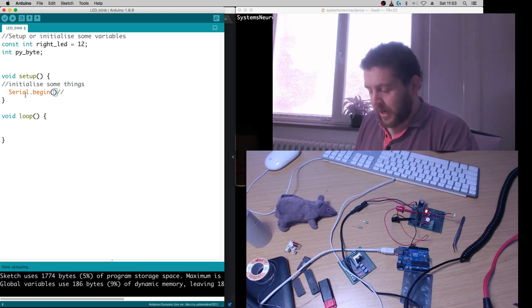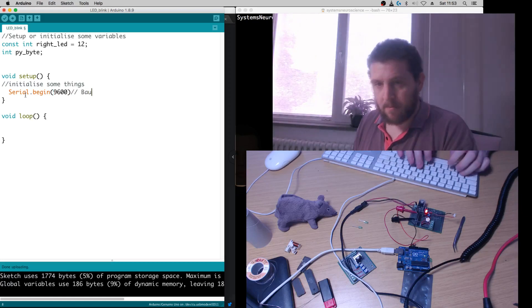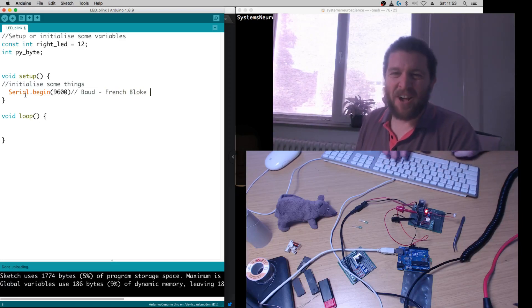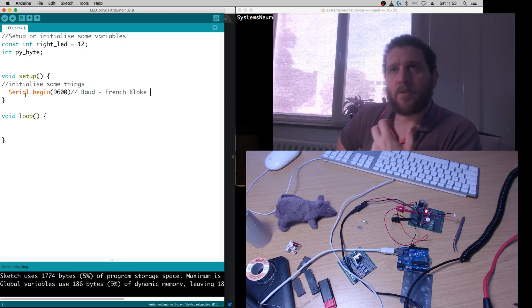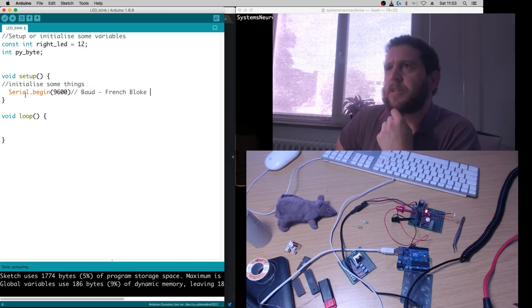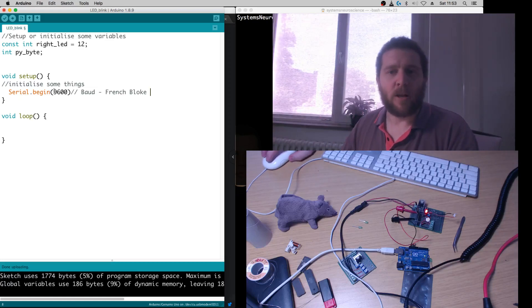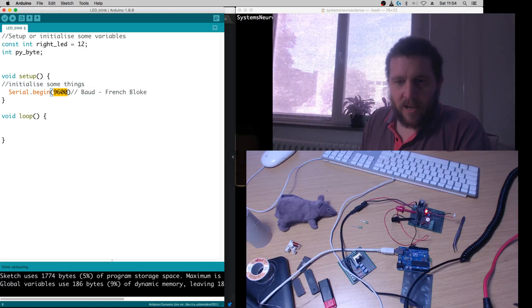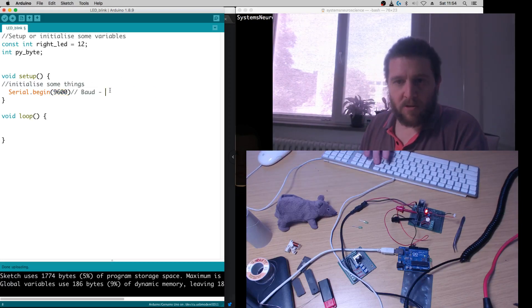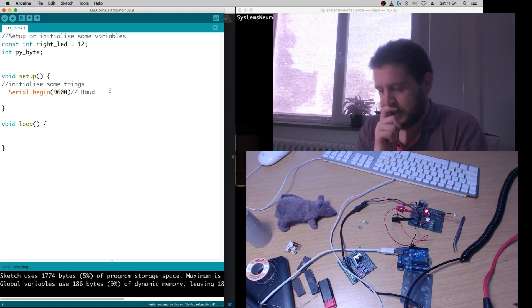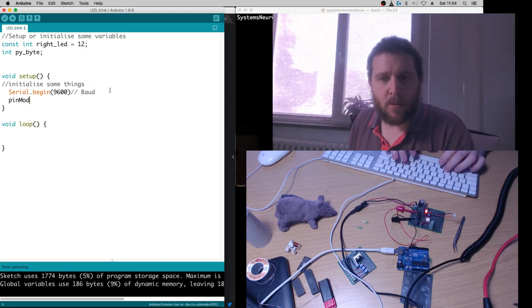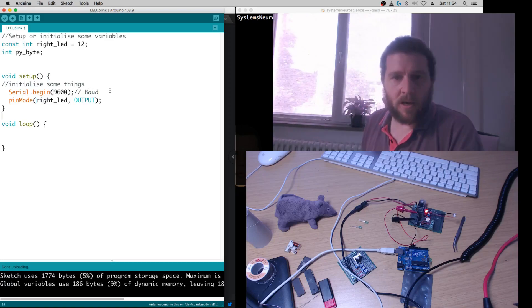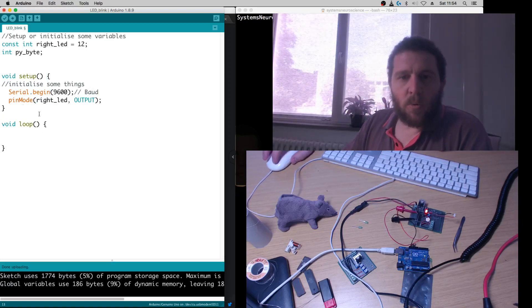A common value is 9600 Baud — named after Émile Baudot — which is roughly the rate of information transfer through the serial line in symbols per second. Arduinos and serial communication can go up to hundreds of thousands, but we'll just run at 9600. The second thing we need to do in setup is declare the pin mode: pinMode(rightLED, OUTPUT). Remember your semicolons — we've now set up the pin mode.